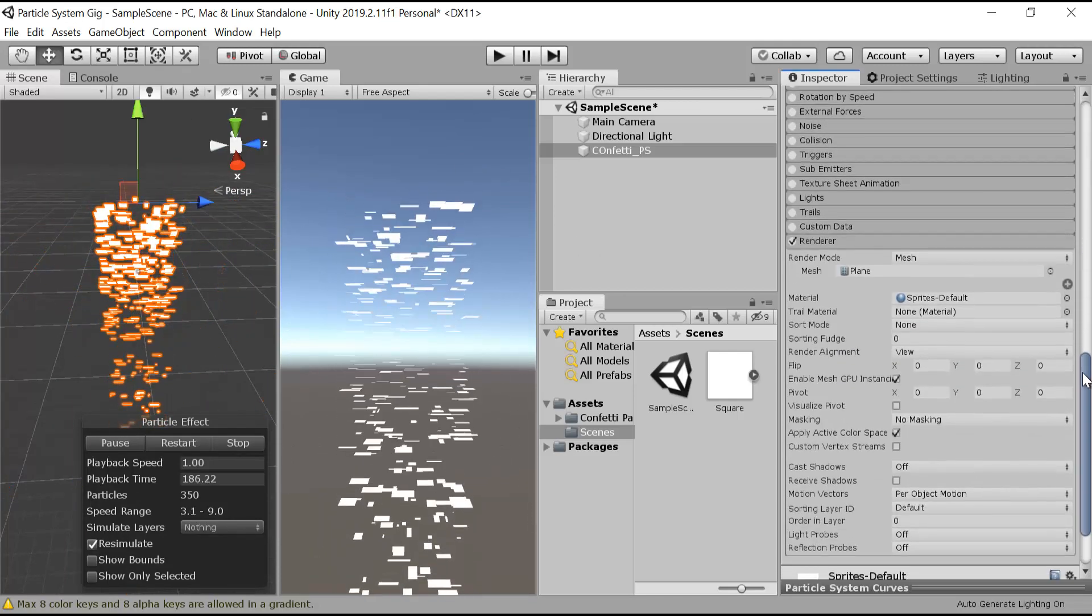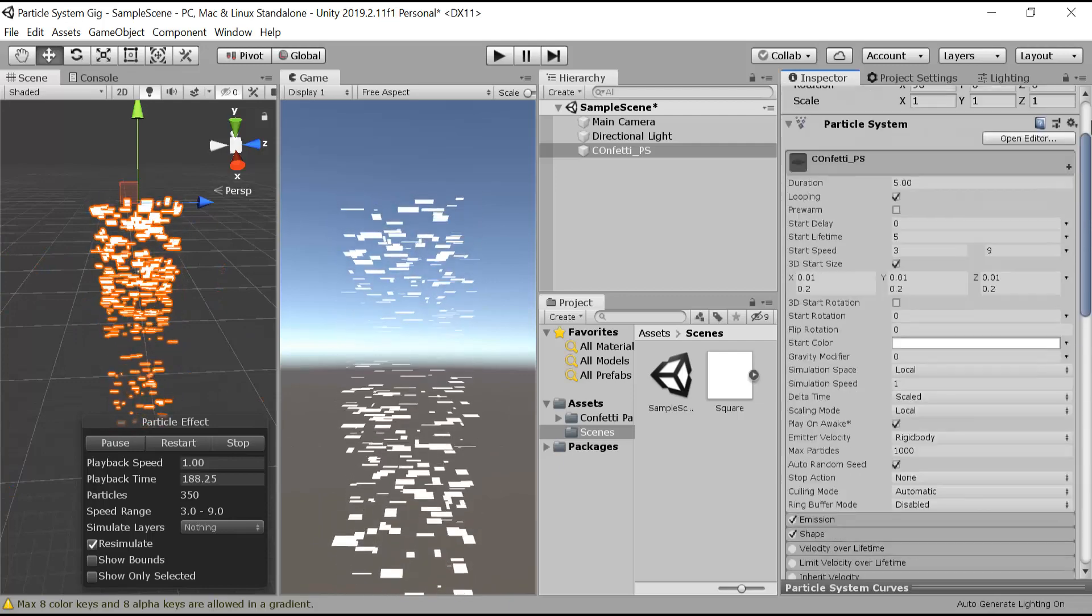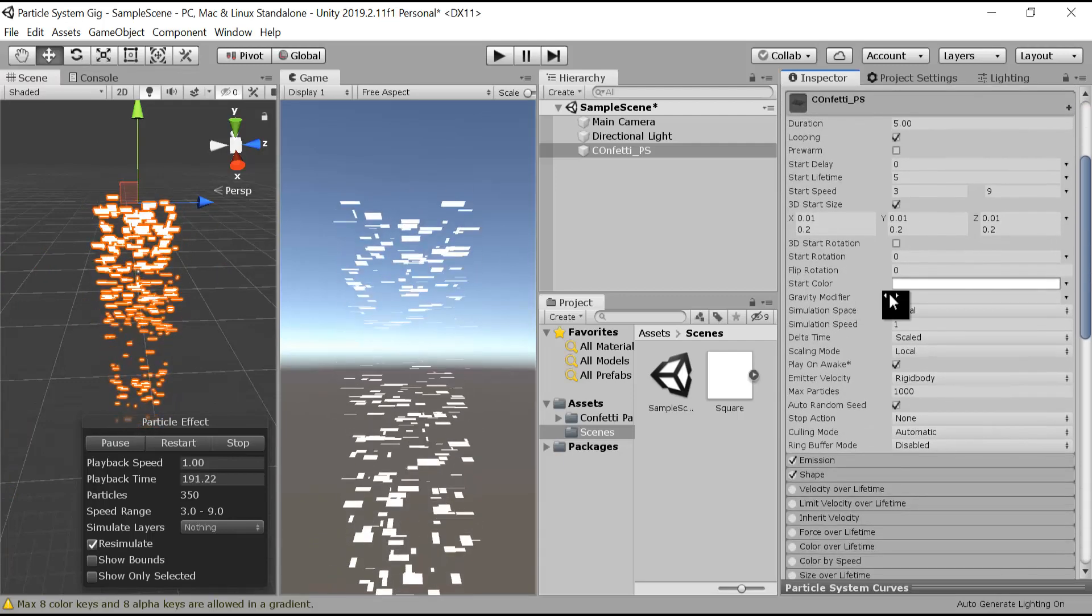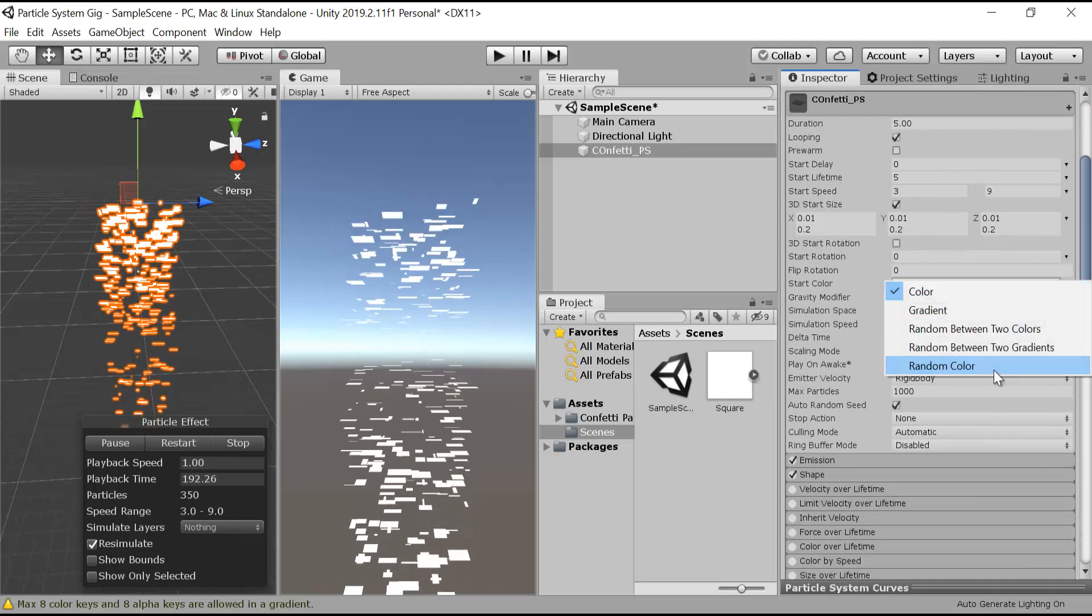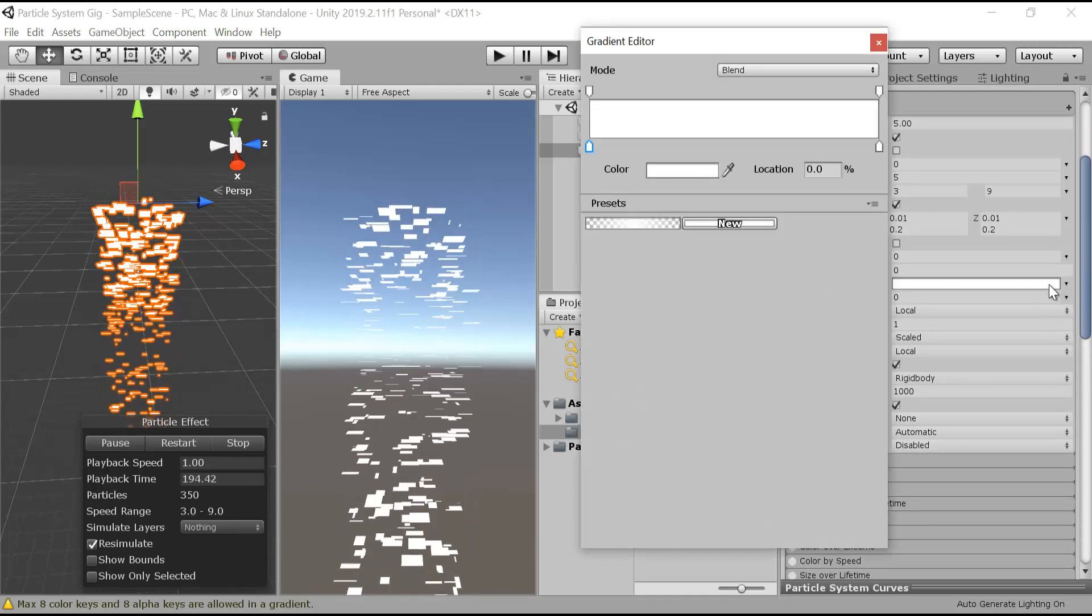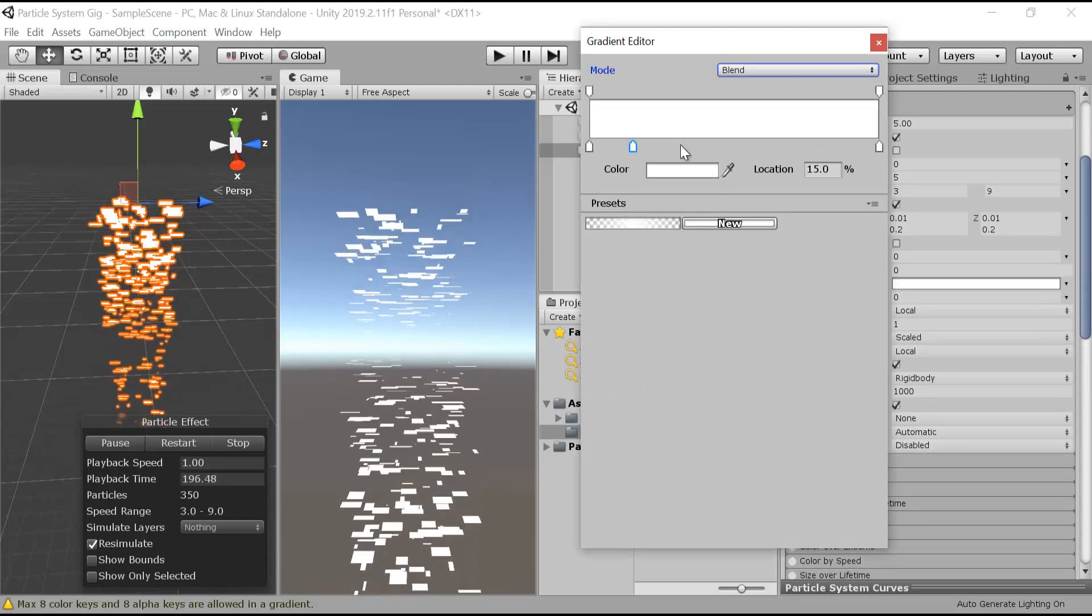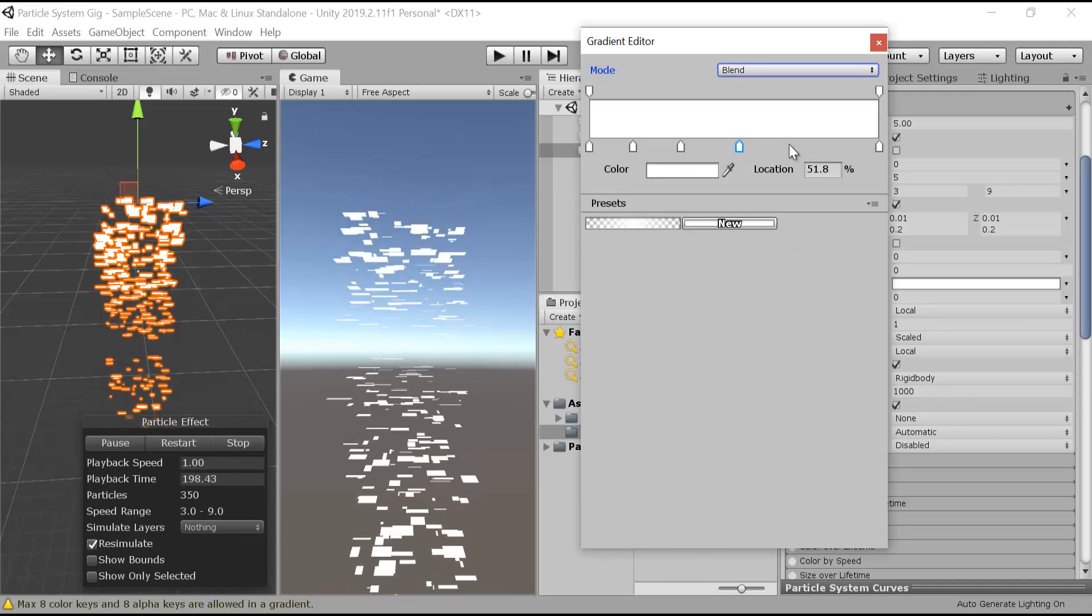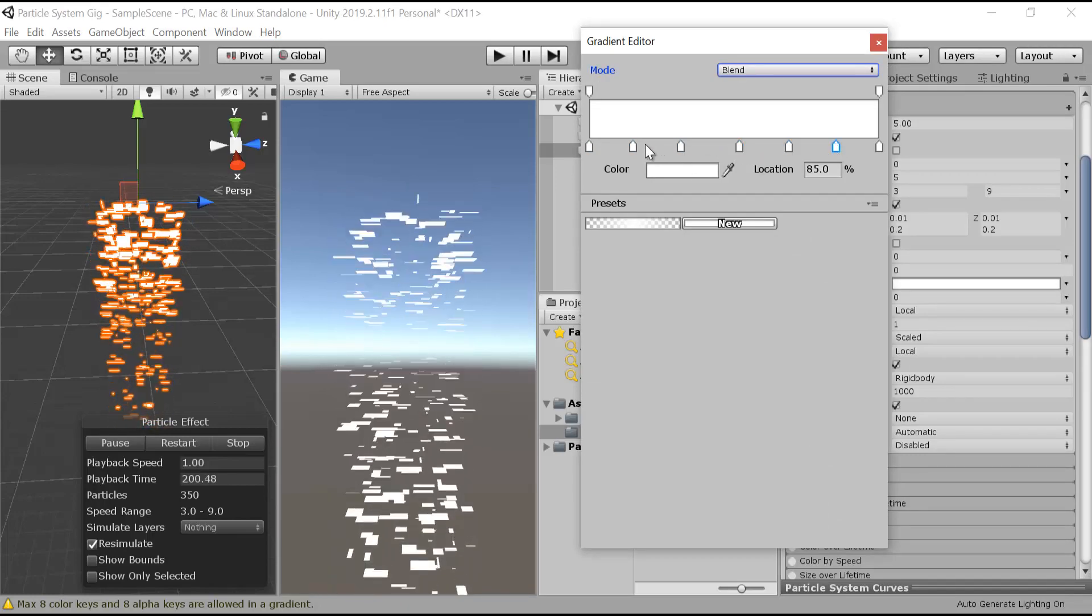After that, what we will do is we will change its color. For color in the start color, we will choose random color. Here in the gradient, we will choose multiple colors and it will randomly pick the color from them.